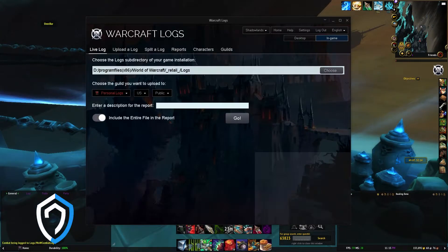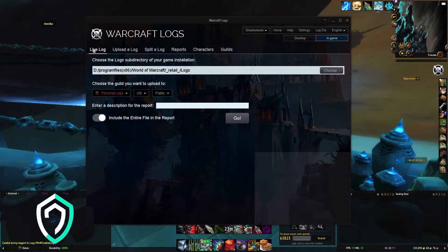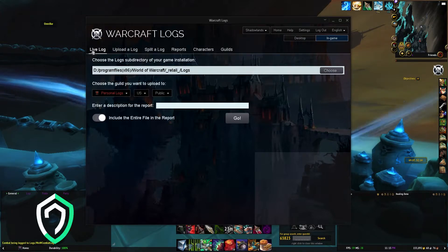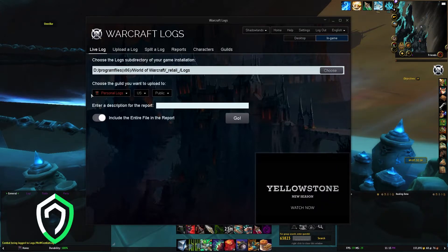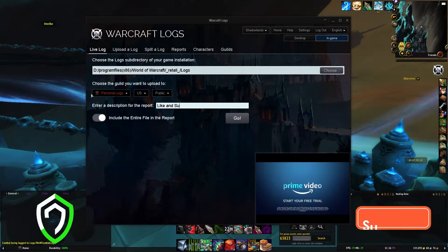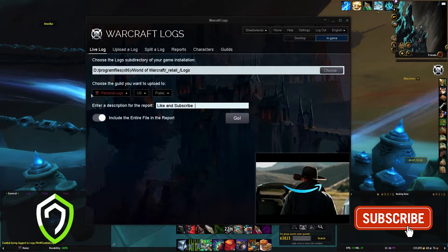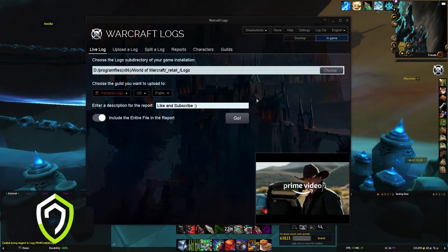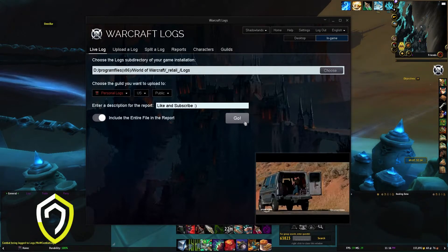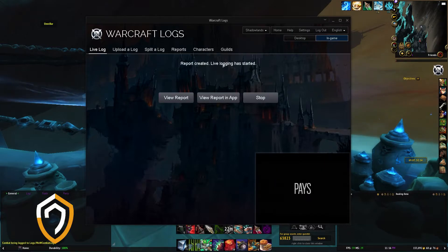Open up your Warcraft Logs companion app, make sure you are on the live log setting, and type in a description for your report which will be your title on the Warcraft Logs website. After you have your title, click go and you are good to go.